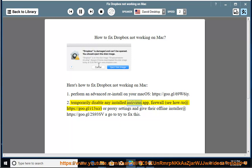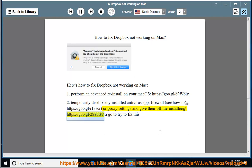2. Temporarily disable any installed antivirus app or Firewall. See how to at https://goo.gl/R13SCR, or check proxy settings and get their offline installer at https://goo.gl/2S93SVA to try to fix this.